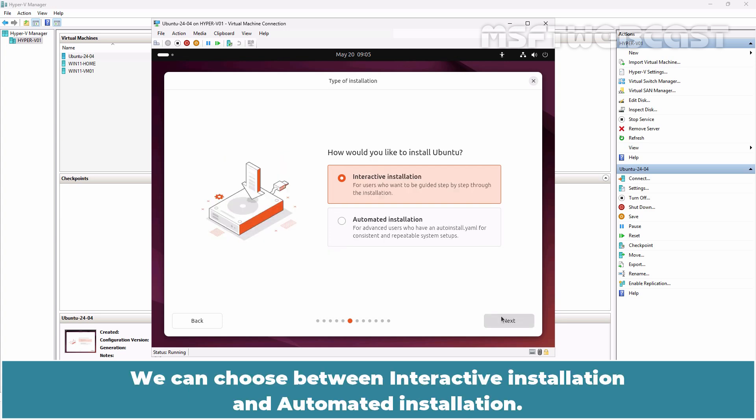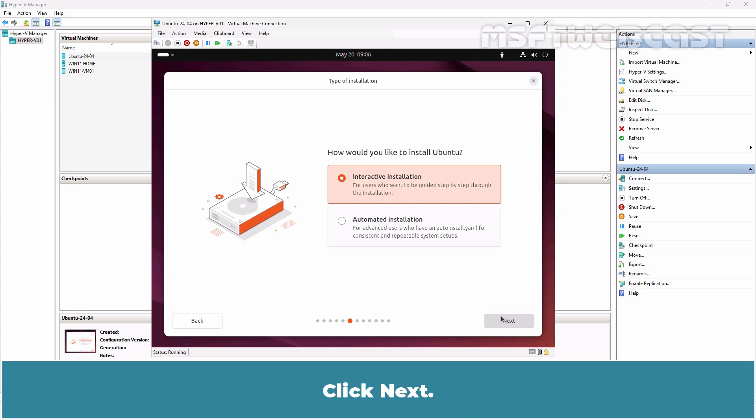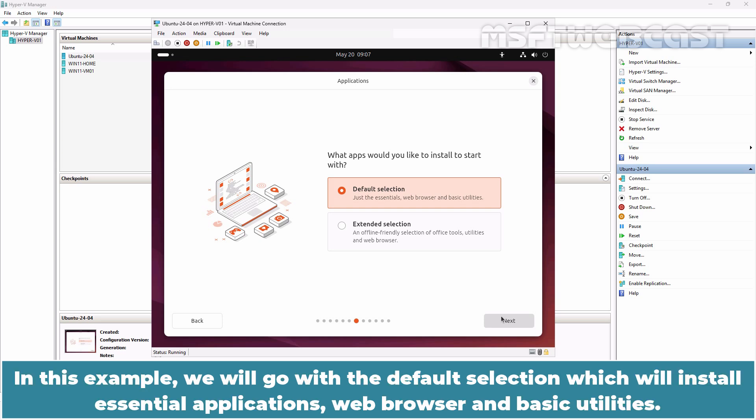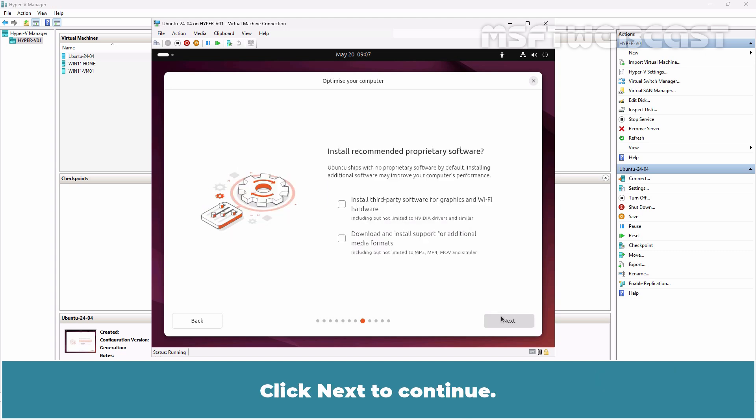We can choose between interactive installation and automated installation. Automated installation option is for advanced users. Click Next. Here we have the option to install the applications with Ubuntu installation. In this example, we will go with the default selection, which will install essential applications, web browser and basic utilities. Click Next to continue.